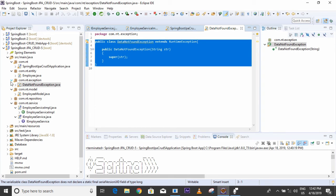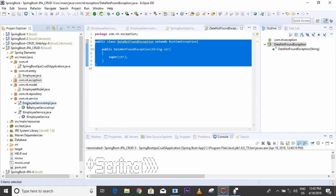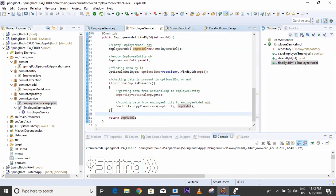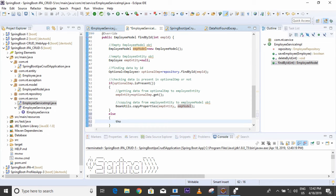Now where do I have to use this exception? I want to throw it in the else part — when data is not found. So in the else block I will write: throw new DataNotFoundException.